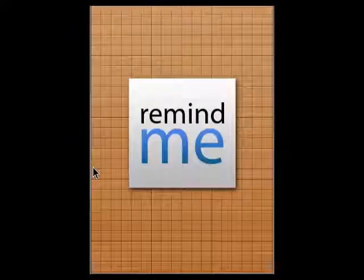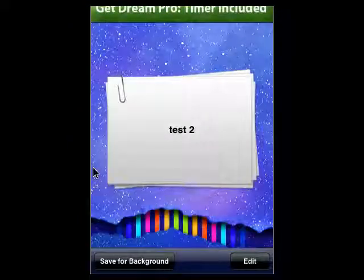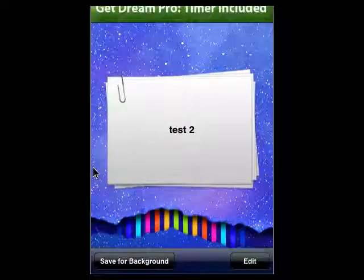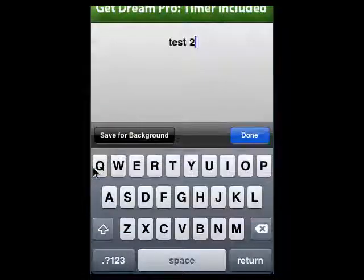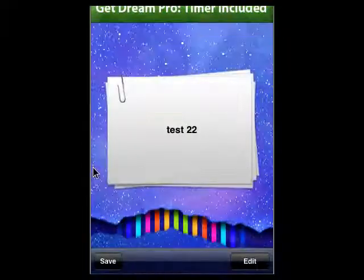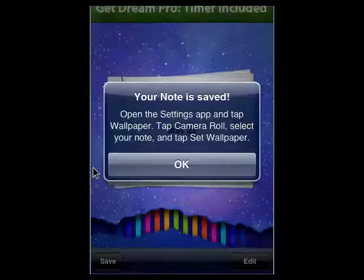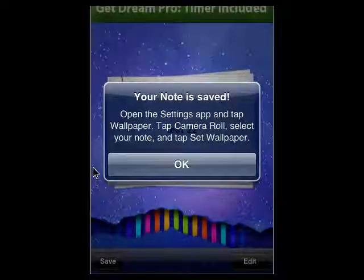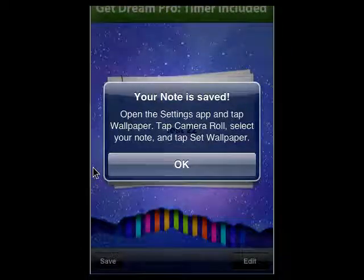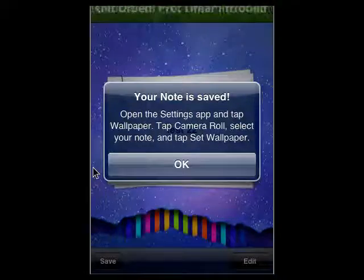It's available in the App Store, it's free. Just tap on it, it opens up, you can create a note. Tap edit, it brings up a keyboard. Keep it simple — just going to add a number on there. We'll say done, then tap save. If you tap save, it tells us that if we open Settings and tap Wallpaper and tap Camera Roll, you can set your note as the wallpaper.